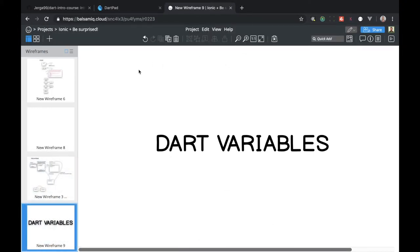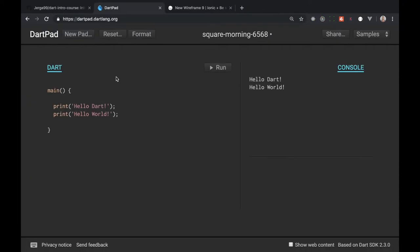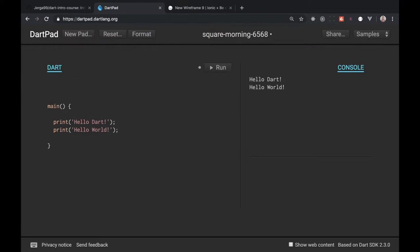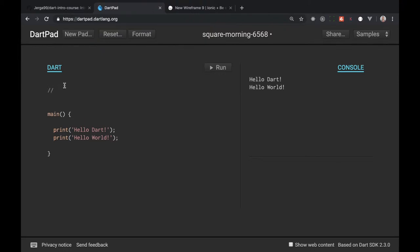So let's start, let's navigate back to our DartPad environment and let's say we have an assignment to display information about our user and our user can be ourselves. So let's say I want to display here my name and I will write it in comments here what I want to display.